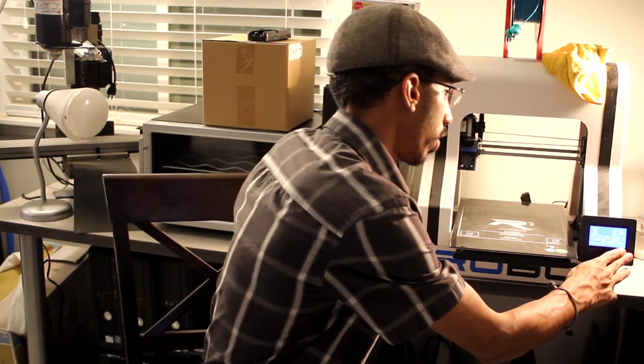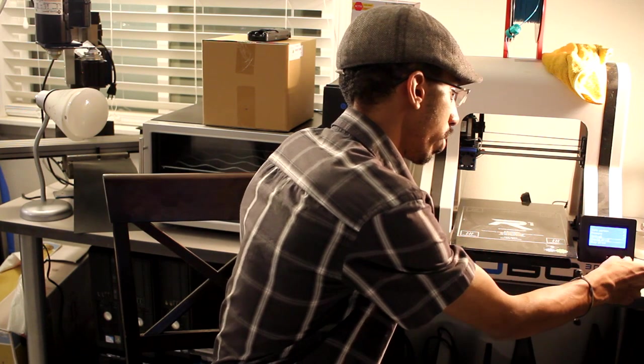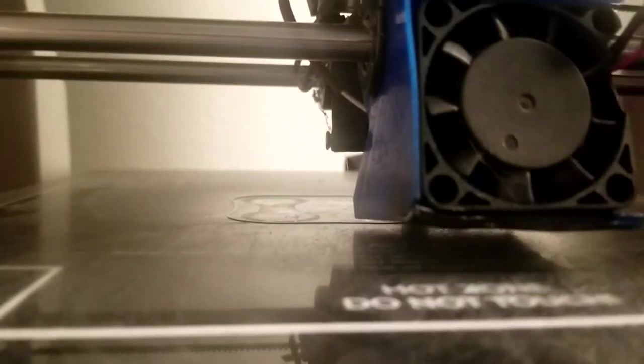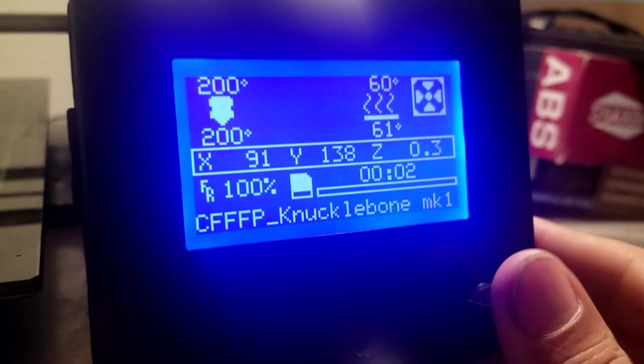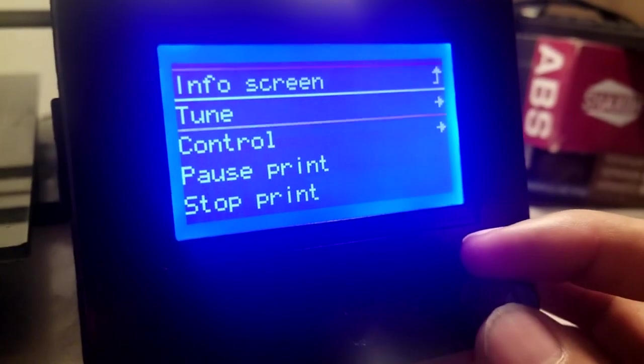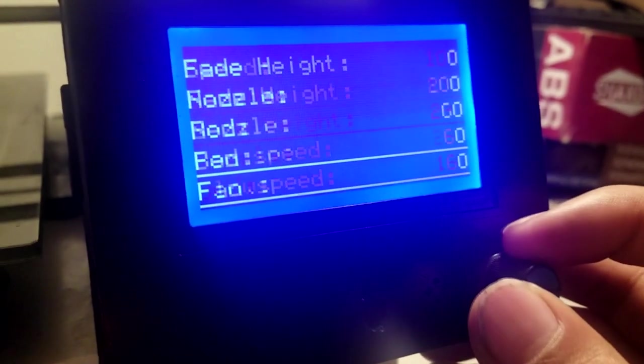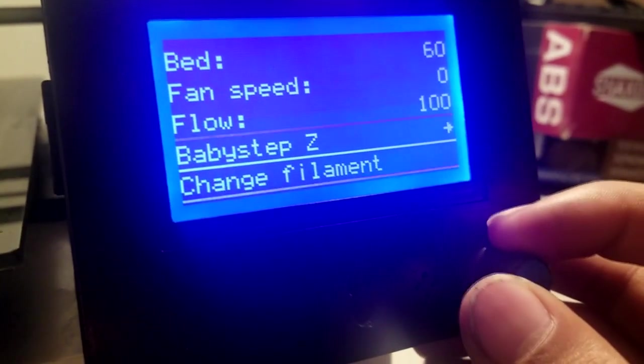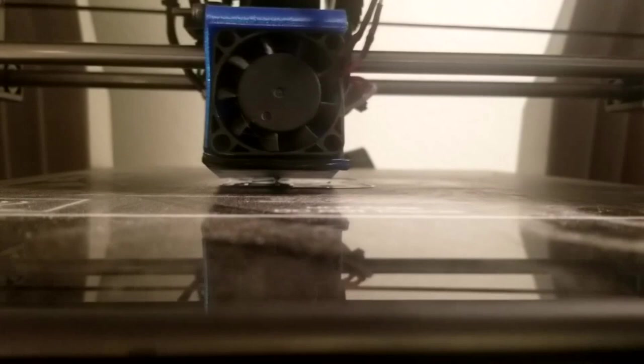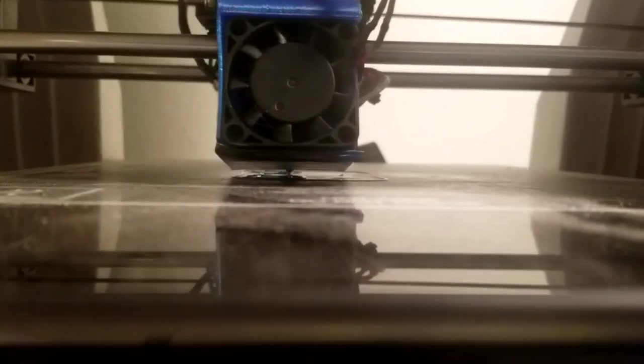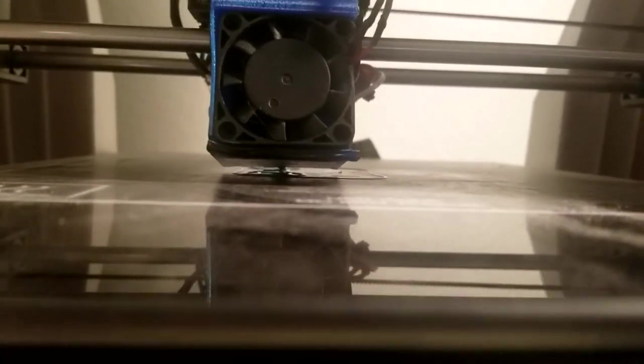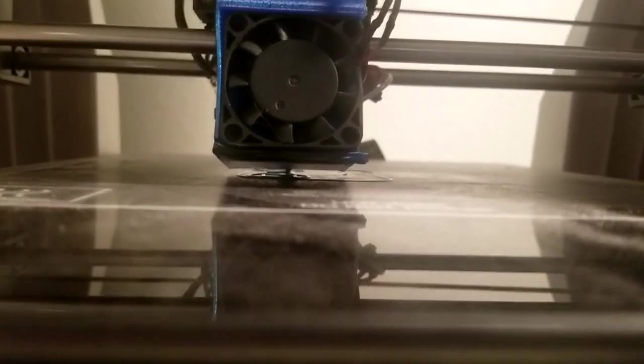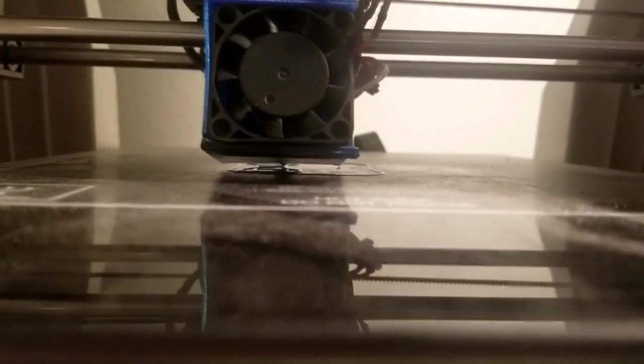So I'll try to get you a close-up of what this looks like. But if I go ahead and print, I have enabled a function called baby stepping. So if you go to tune and you scroll down to baby step Z, you actually have the ability to increase or lower the z-axis in the middle of the print. Of course, the steps aren't really huge, so it's hard to see. I'm going to try to get up a big distance so you can see the difference.